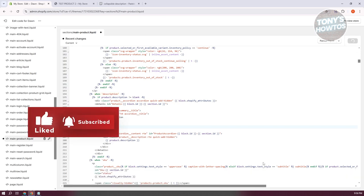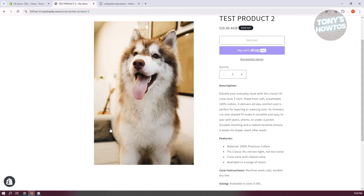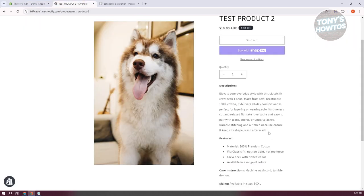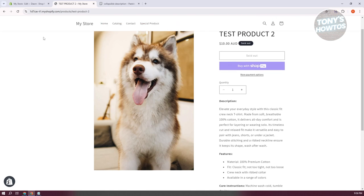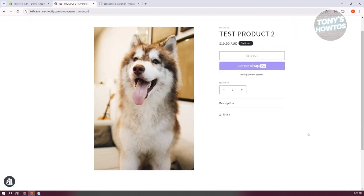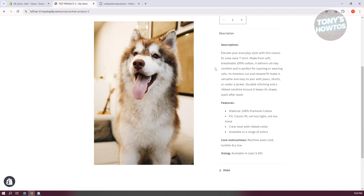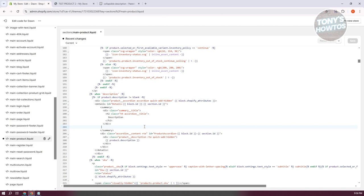Once you've done that, click Save at the top right. Go back into your product page and reload it. As you can see, this is what it now looks like — our description is there, and whenever you click on 'Description' it should open up. That's the collapsible behavior working.